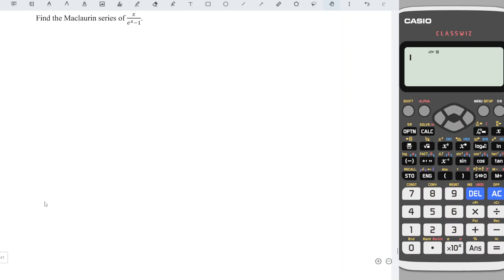In this video, I'd like to share the Maclaurin series of x over e to the power of x minus 1. If we feel that differentiation with the quotient rule is not an easy task, especially when we have a complicated function, why not think of some special trick?